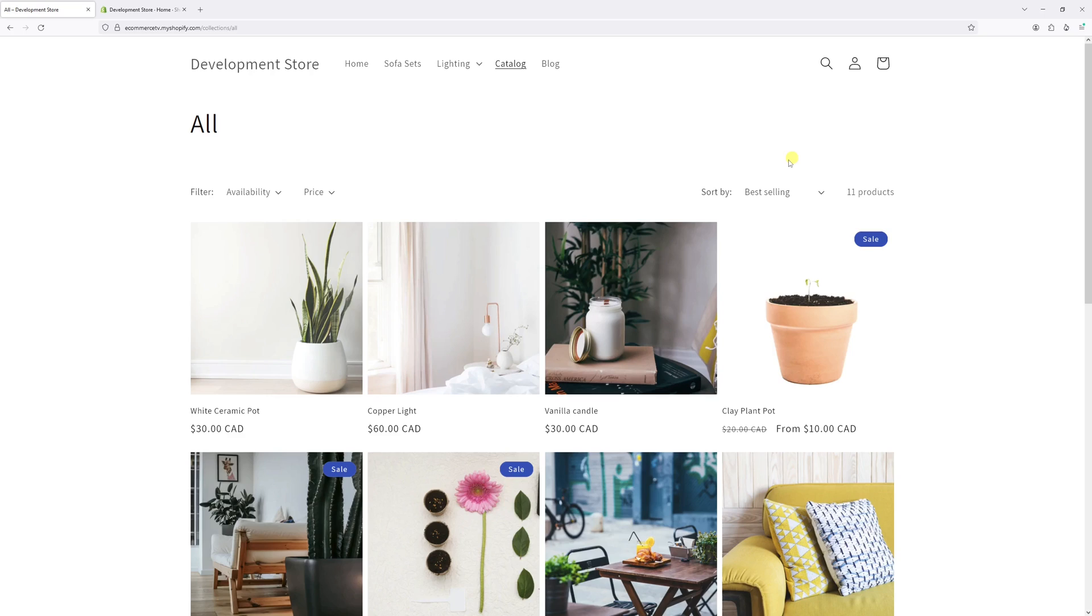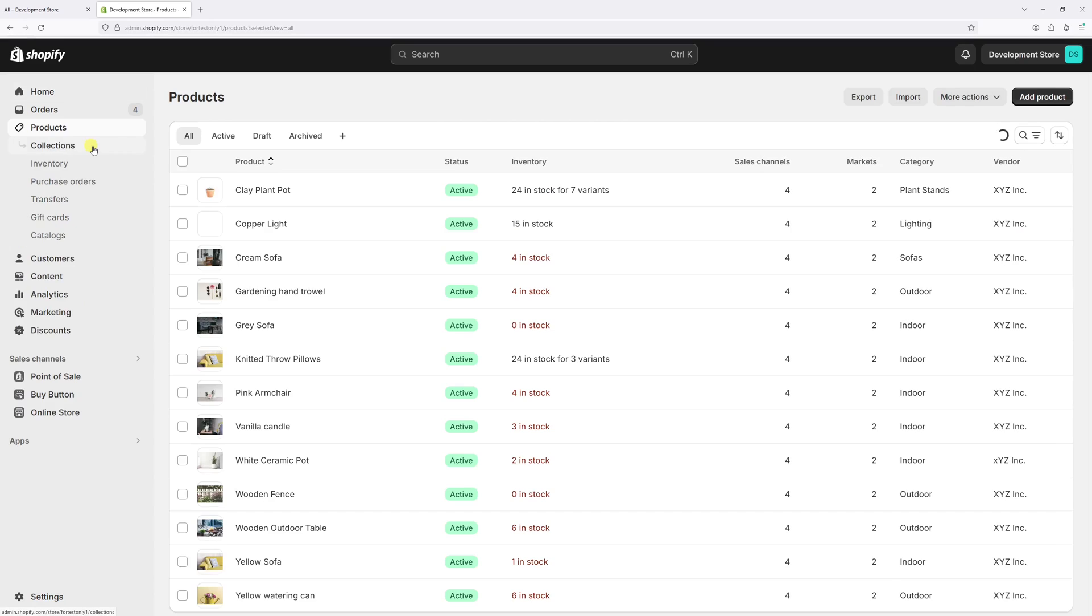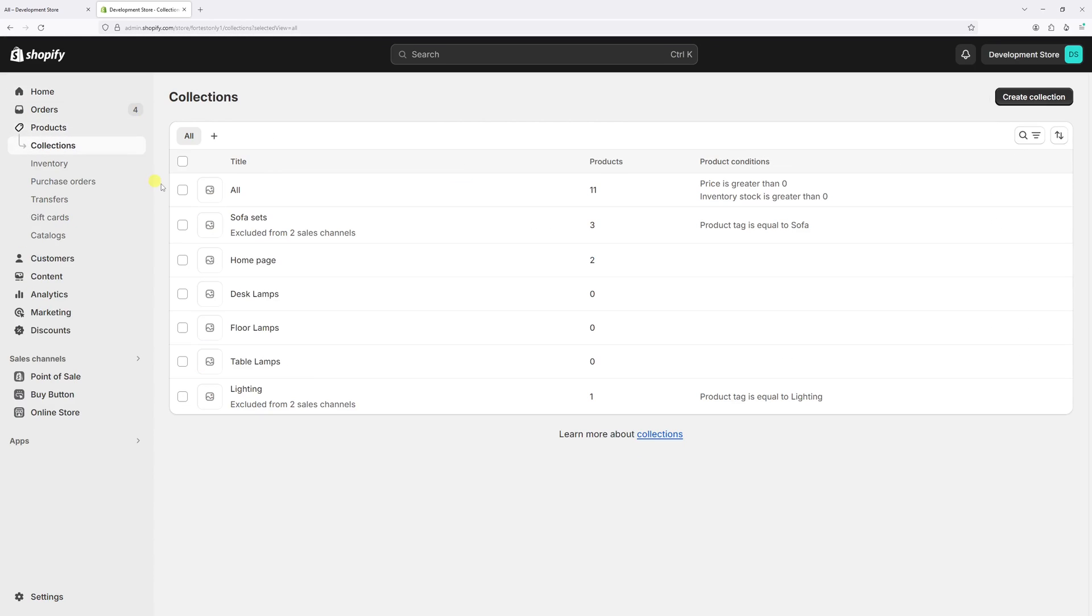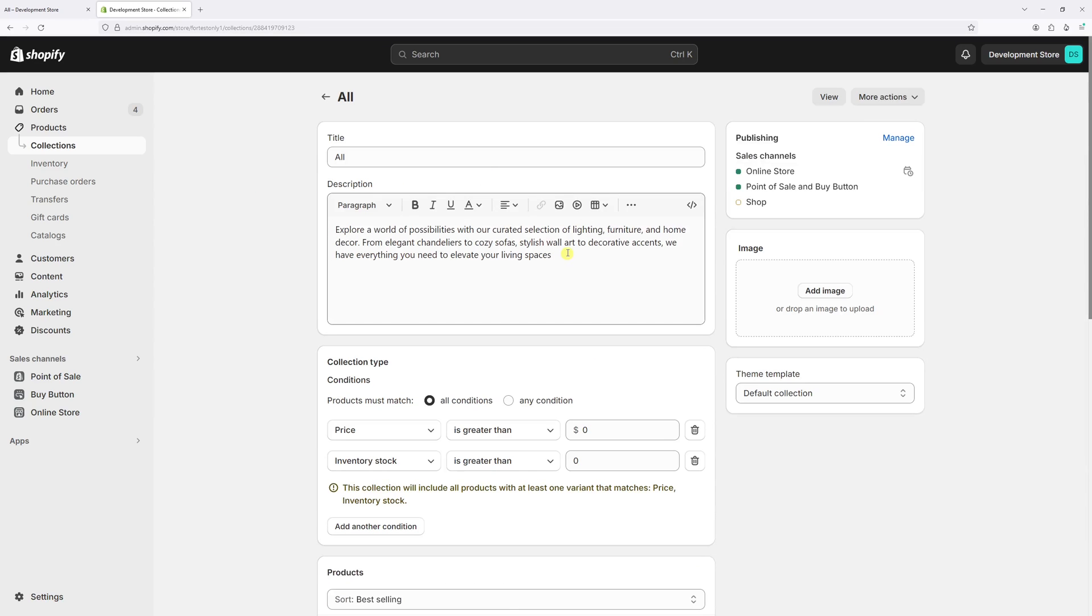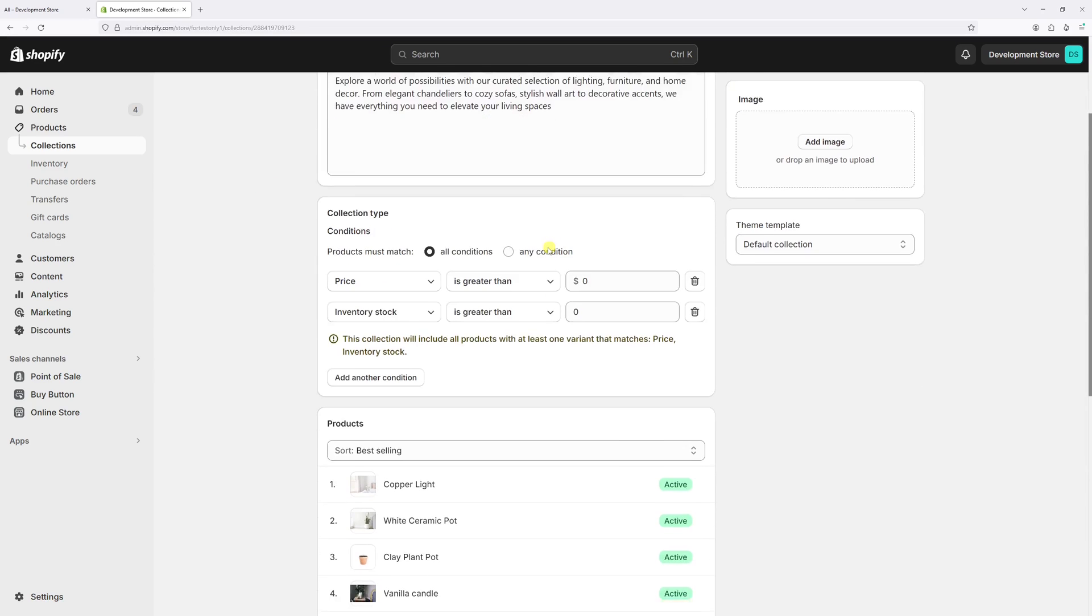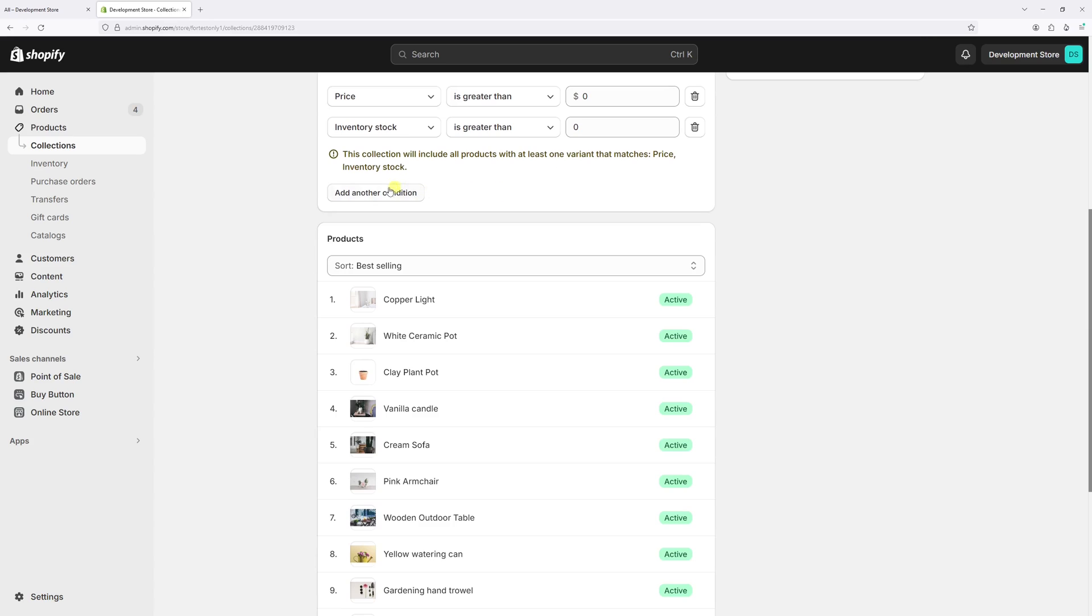So to make this change is actually very easy. Let's log into Shopify admin account, then click on products, then select collections. Then in my case, let's click collection called all. Once it loads, scroll a bit down till we find the product section.